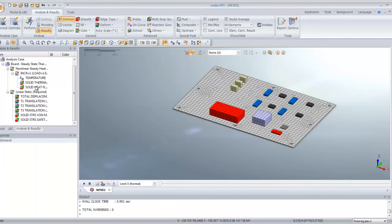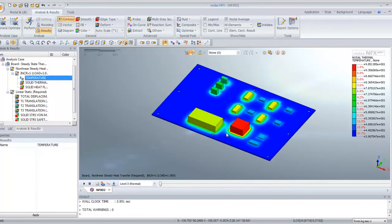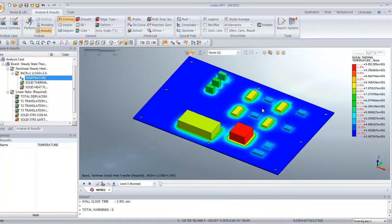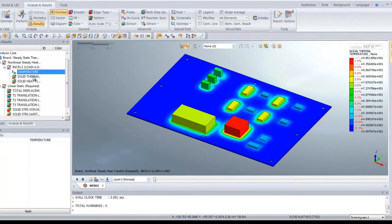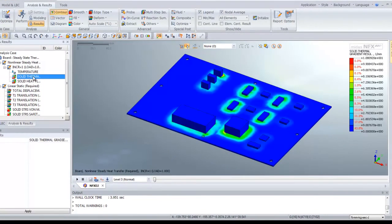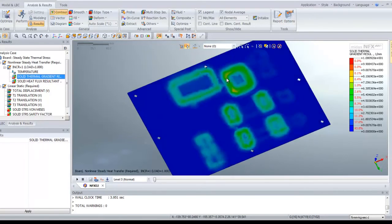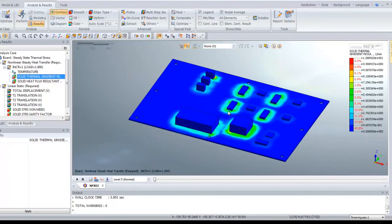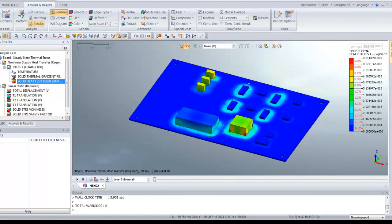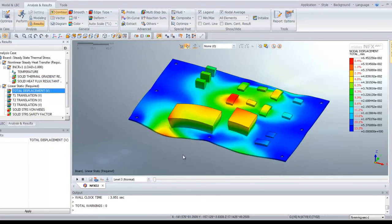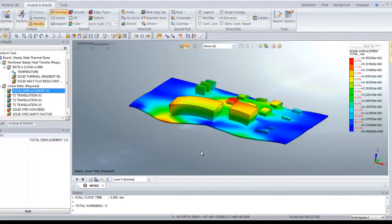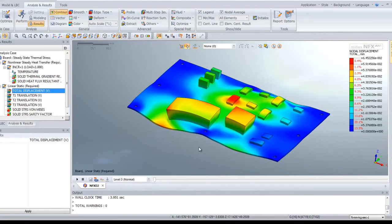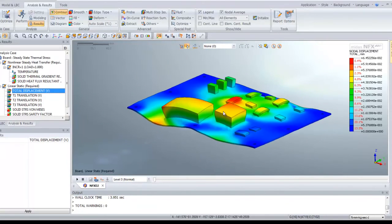Basically you have the temperature distribution here. You have the solid thermal gradient resultant, solid heat flux resultant. You see there are two sub cases. The first one are the results from the heat transfer and the second sub case is the thermal stress analysis. Here you have the stress which is caused by the temperature increase.